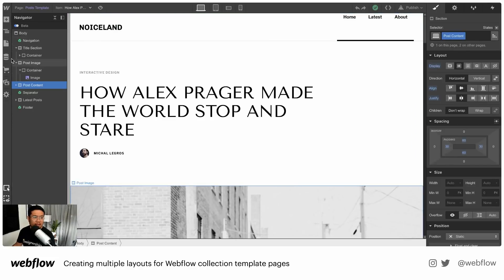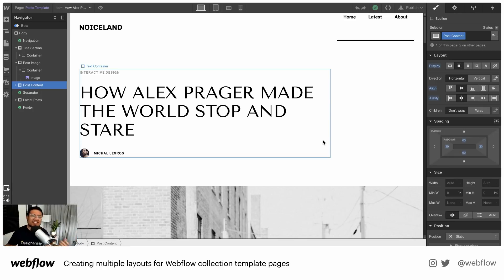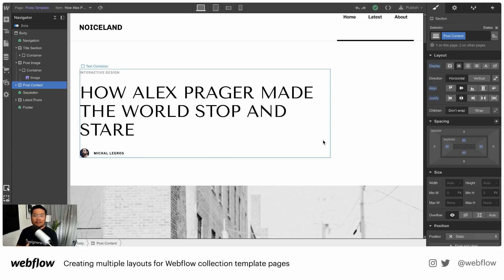Now I'm going to exit the collections manager. And seriously, we're halfway done. We've just set up the collection, and now all we need to do is create the three layouts. Our first one's already done for us.